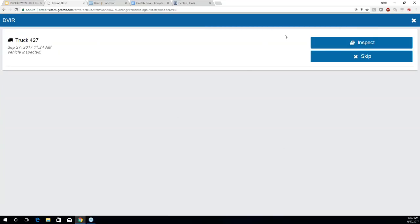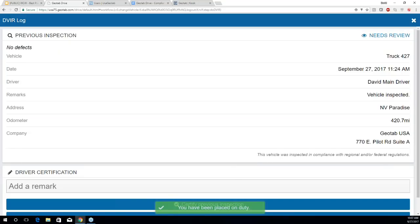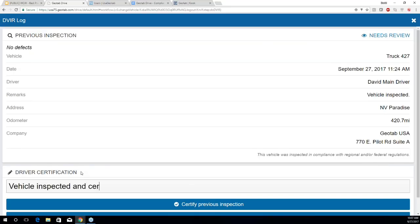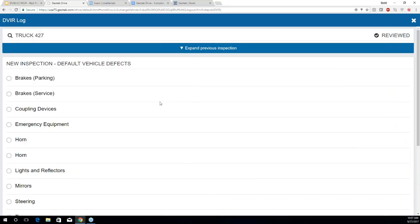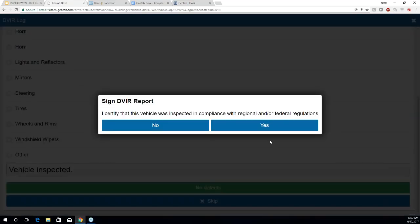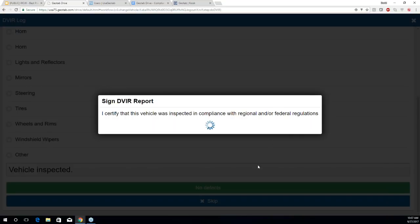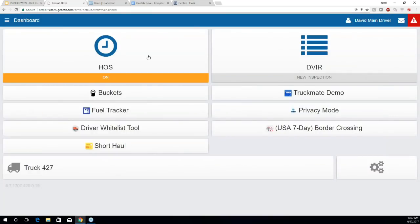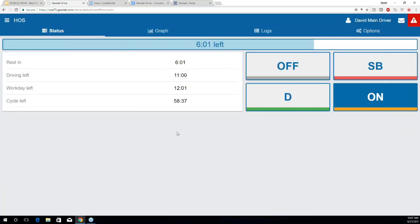I'm beginning my DVIR by hitting Inspect. We can see that I've been placed in on-duty automatically. I'll certify my previous inspection, begin my current inspection, hit no defects, and certify. Now I've been placed in on-duty automatically, and here's my HOS status.